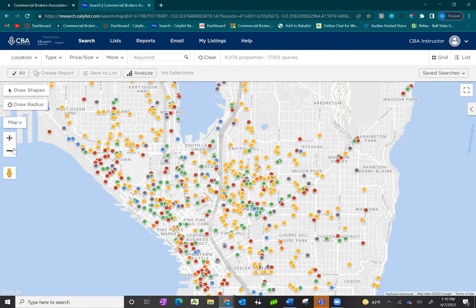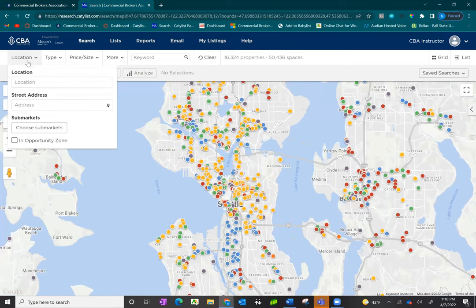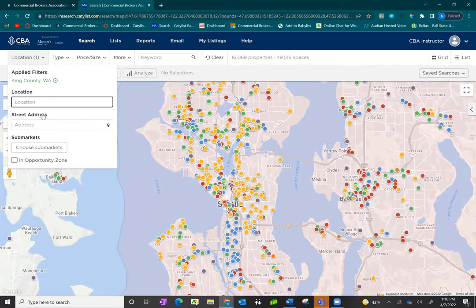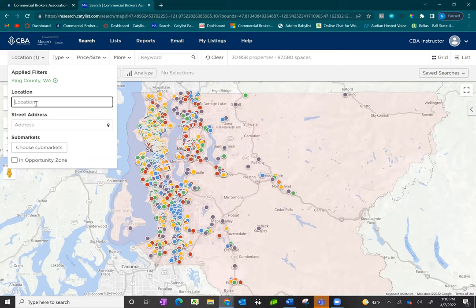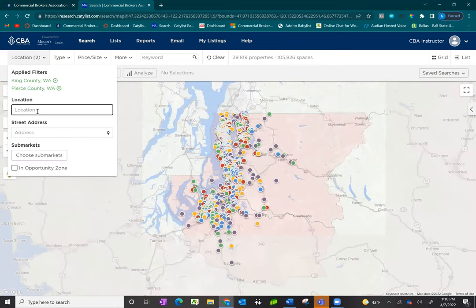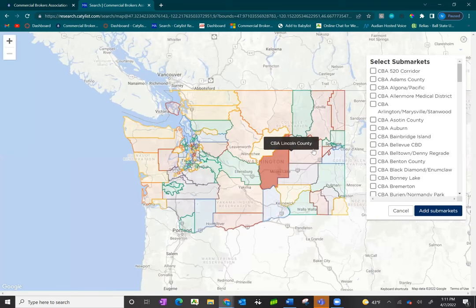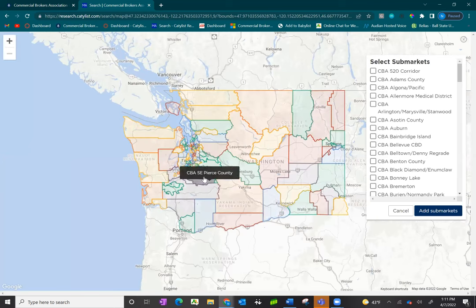In addition to using the map as a filter, there are filters in the top white banner. To search by location, click on location. You can search by city, county, or zip code. For example, typing in King County will zoom and highlight that area. You can add additional filters such as Pierce County. You can also search by street address and by SEBA submarkets. Click on choose submarkets and a pop-up will appear to let you search through the various submarkets available.